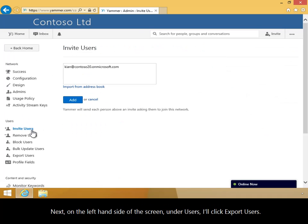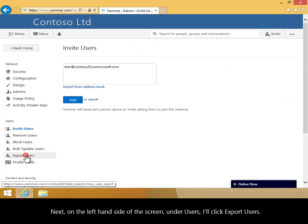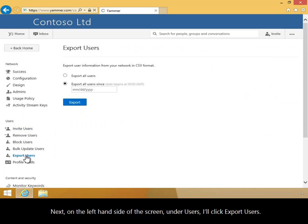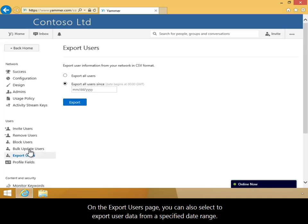Next, on the left-hand side of the screen under Users, I'll click Export Users. On the Export Users page you can also select to export user data from a specified date range.